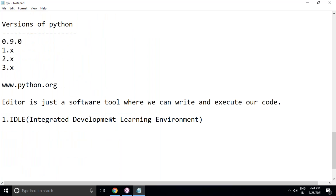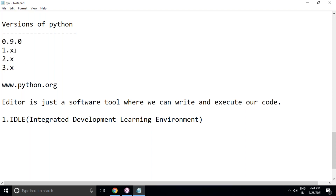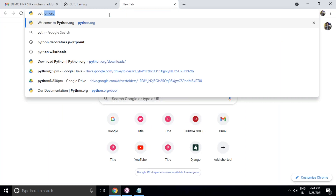These are the basic features I covered in the two previous videos on the Durgasoft YouTube channel. Regarding Python versions, the first version was 0.9.0, followed by 1.x, 2.x, and 3.x with many sub-versions. To know the currently stable version, visit the official website python.org.